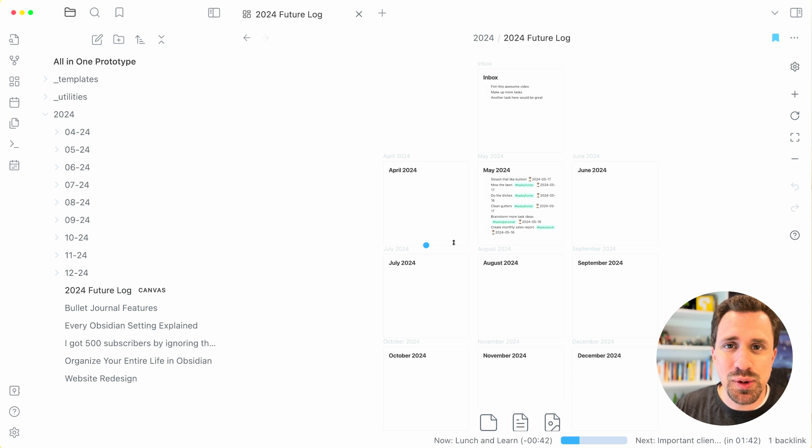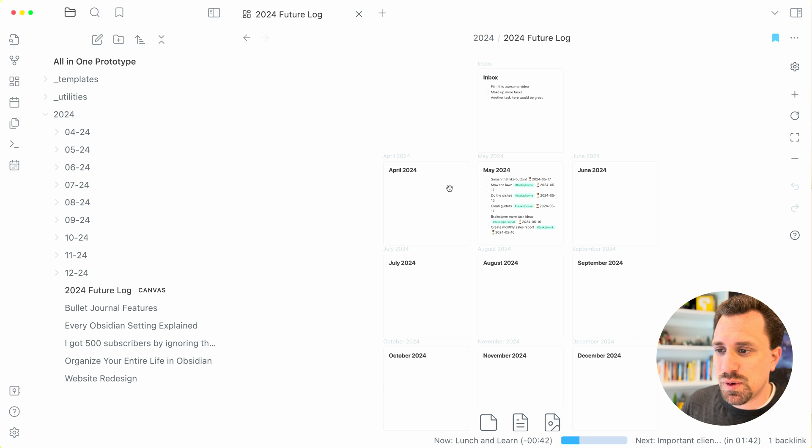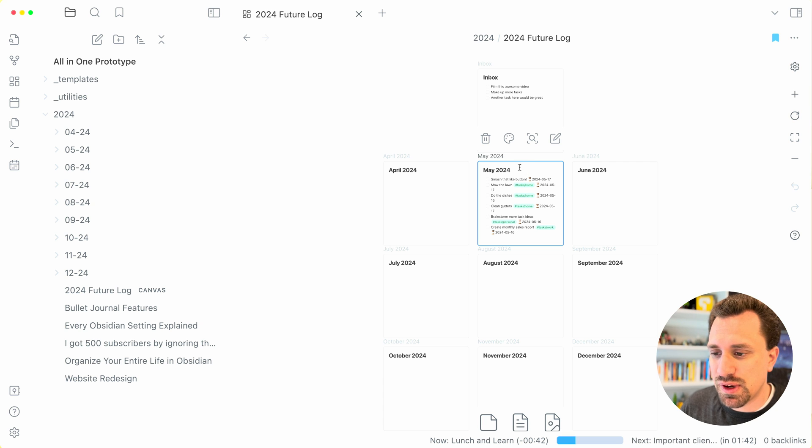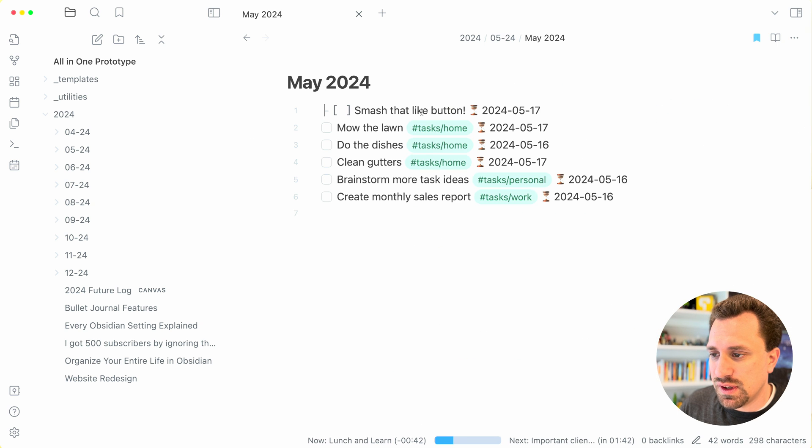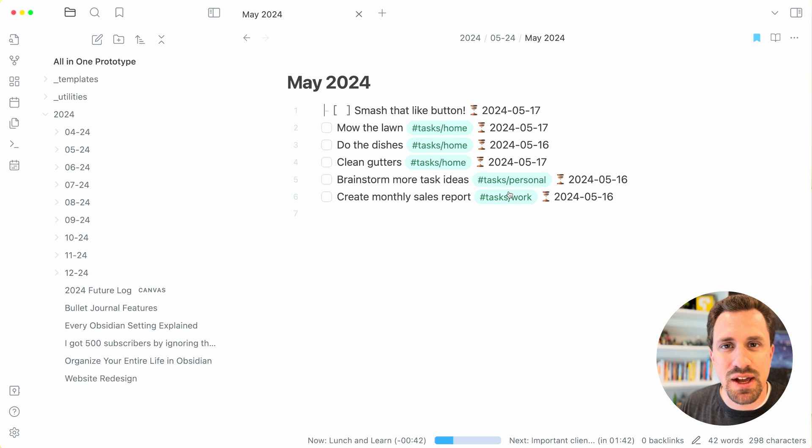These are pulled in from the month folders. So I can go here to this May 2024 one, I can actually double click this, go and visit that month, kind of drill down into that.